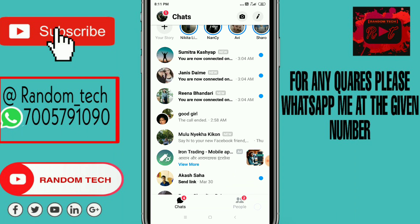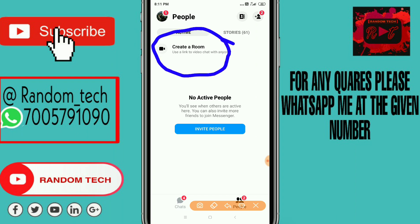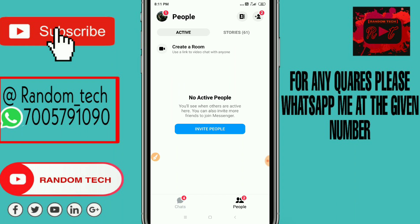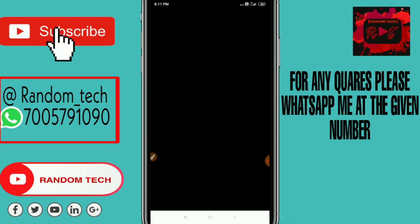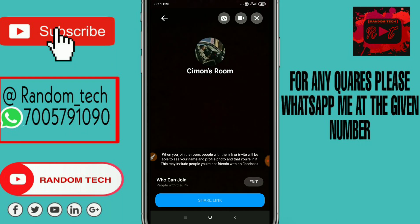Go to the People option. After going to the People option, you can see a 'Create a Room' option here. Just click on Create a Room and you can start a video conference. Your colleagues and classmates can join by tapping the link you share with them.